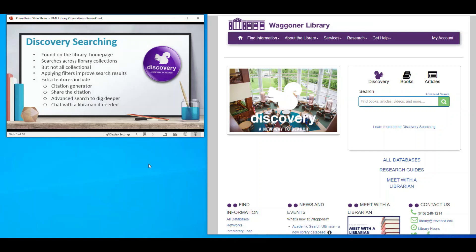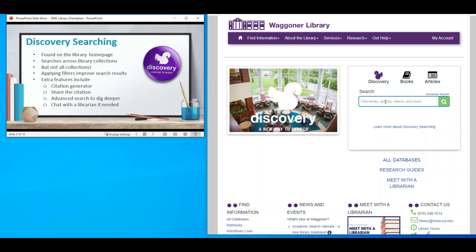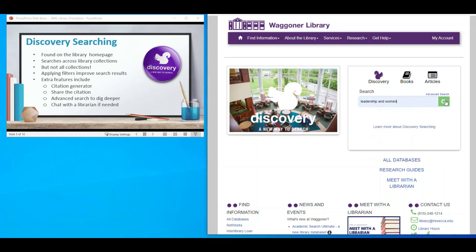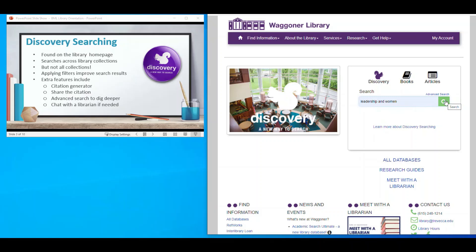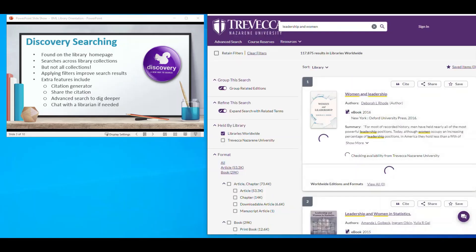Discovery Search is our primary search and it's what you see on the library homepage right here. Here you can see it searches books, articles, and more — all our library collections. In Discovery Search, I'm going to enter a topic — 'leadership and women' — and click the green button to begin the search.